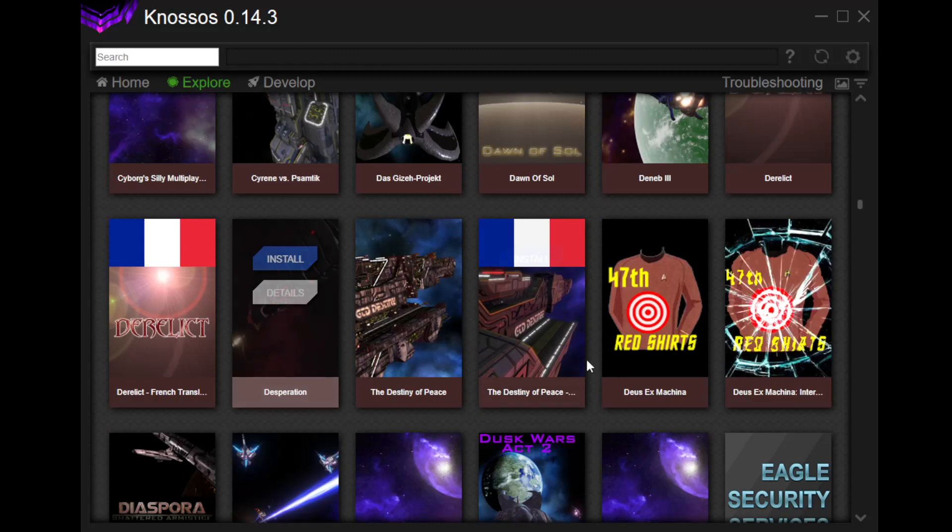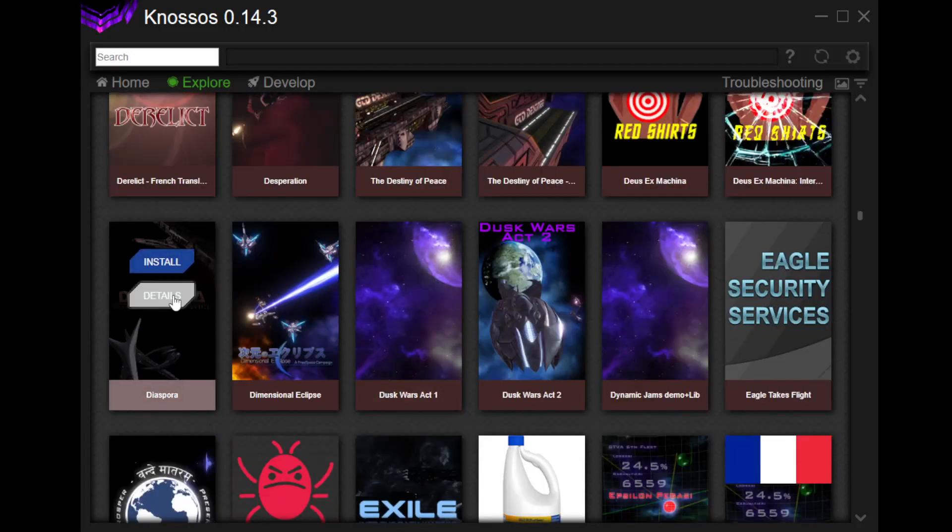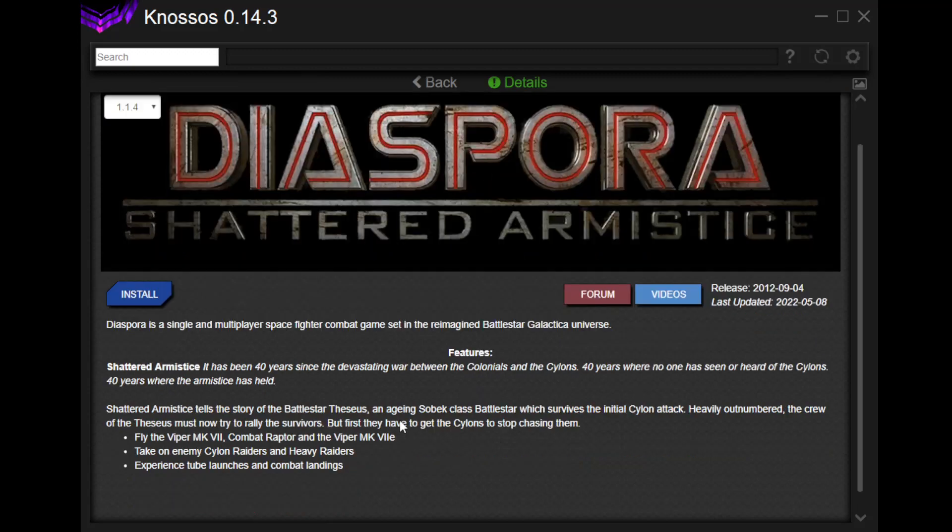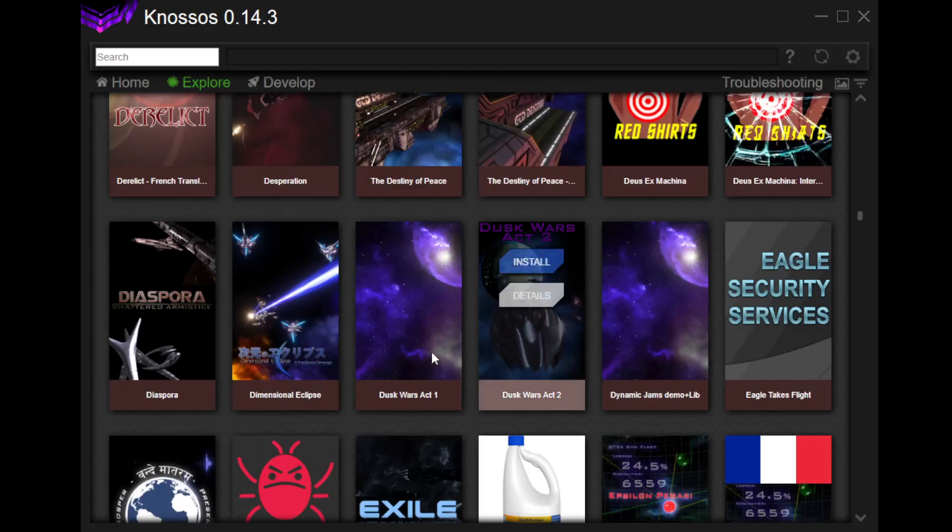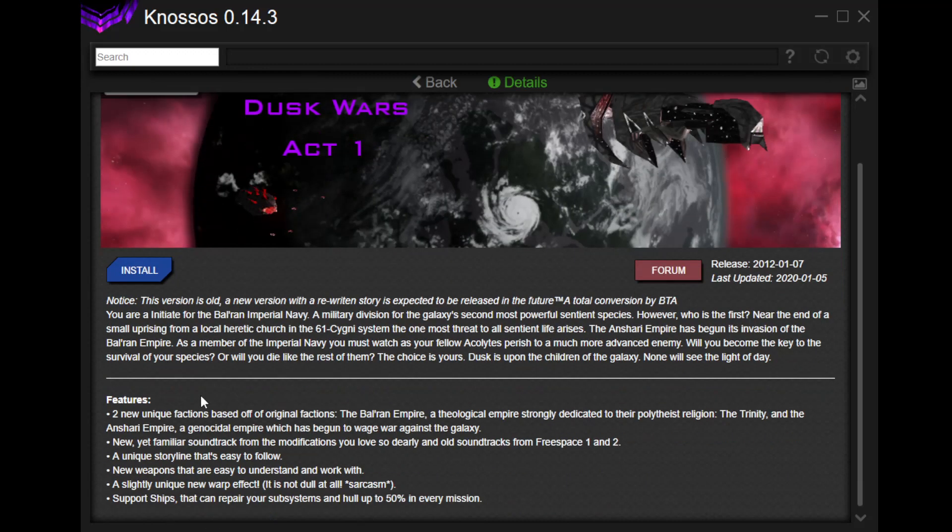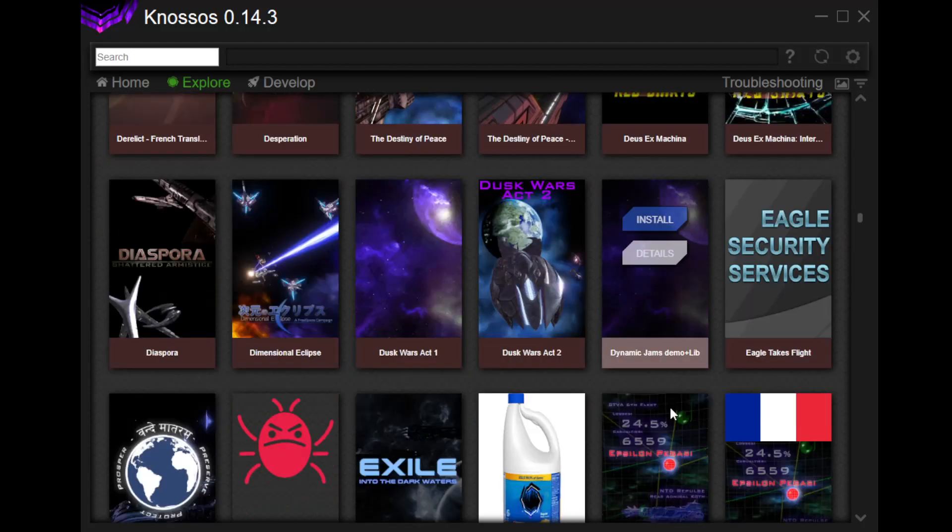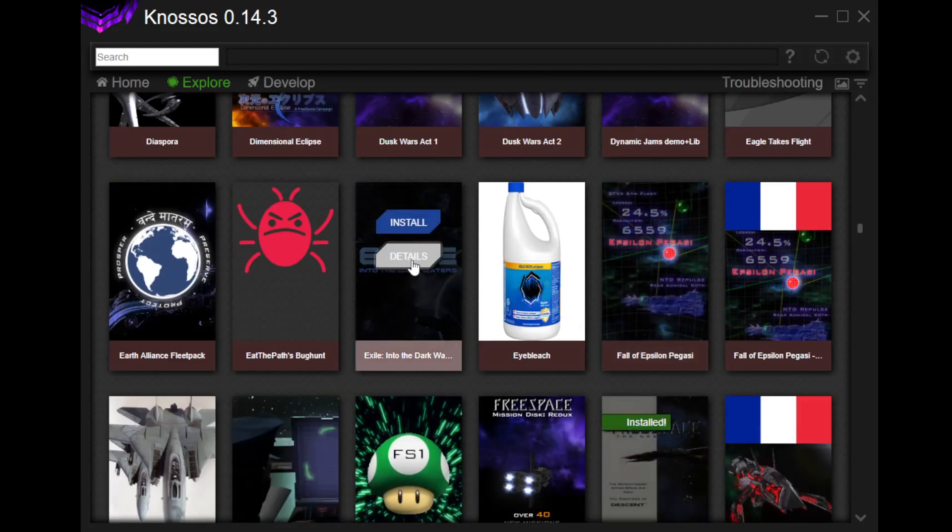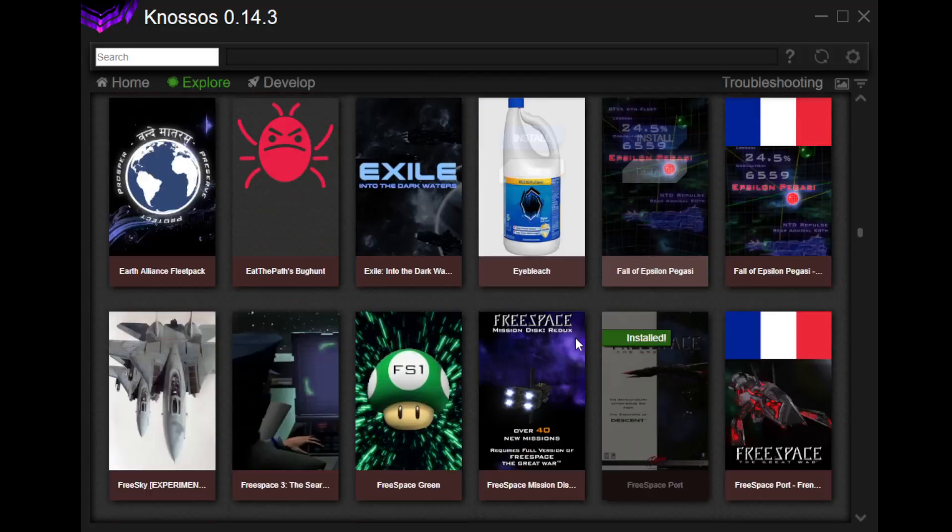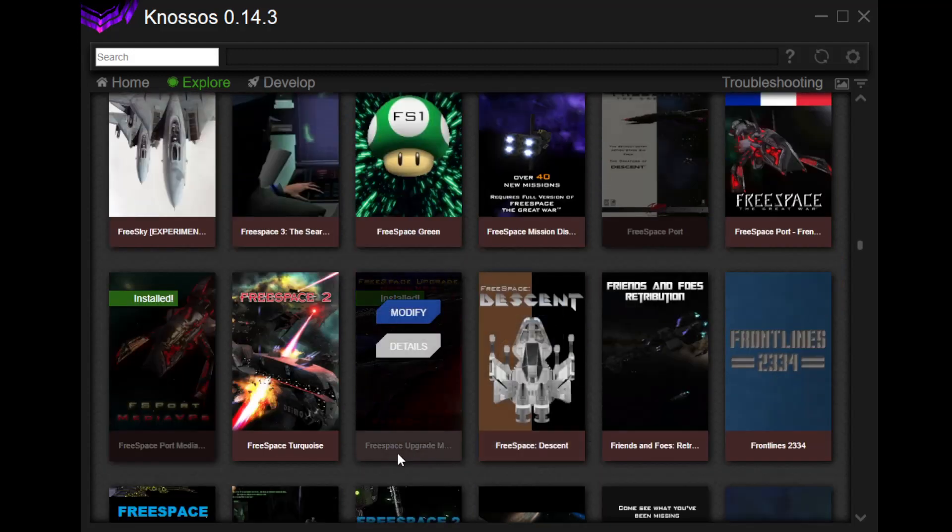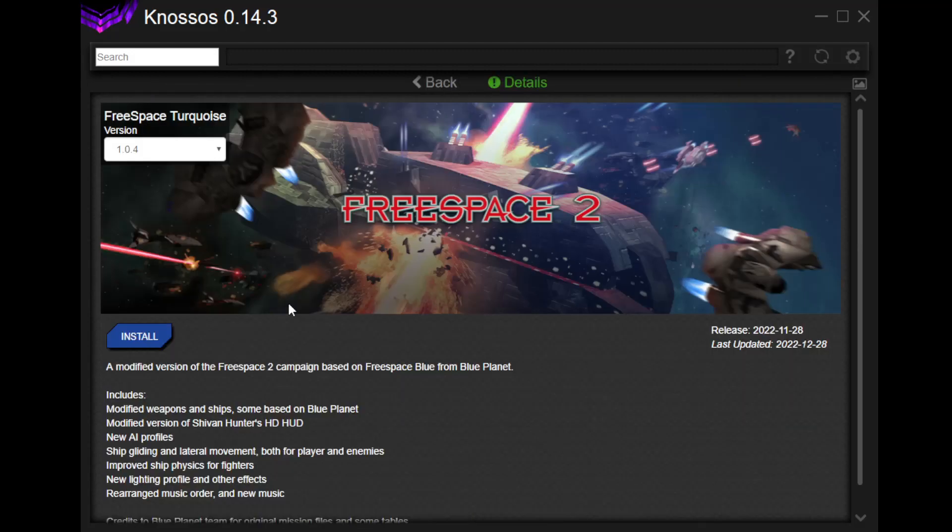Let's see, where's another, oh, Diaspora. There's a good one. It's set in the Battlestar Galactica universe. This is another one that we're going to do at some point. That's cool, right? Dusk Wars Act 1. This is an old, okay, so it's not currently done. There's not a current version, but hey, there it is. Dusk Wars Act 2. Exiles into the dark waters. What if everything you have to save your home is not enough? Don't know anything about these, like I said. But, come on now. Who doesn't want to play space games, right? Free Space Turquoise. Modified version of the Free Space 2 campaign based on Free Space Blue from Blue Planet. Okay.